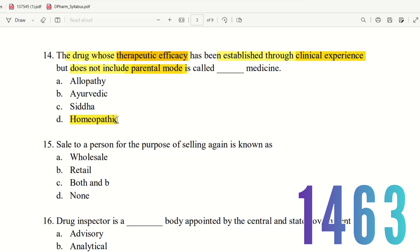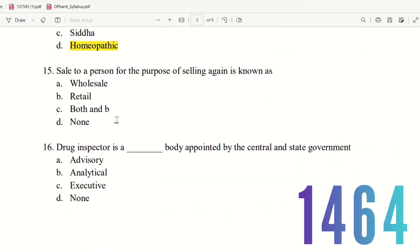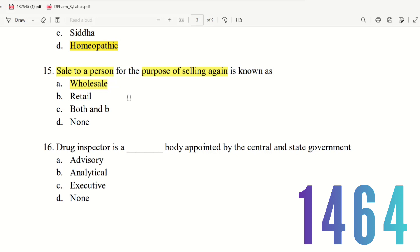Question 15: To sell to a person for the purpose of selling again is known as what? The choices are wholesale, retail, both A and B, or none. A wholesaler sells for the purpose of selling again, whereas a retailer sells directly to the end customer. So the right answer is option A — wholesale. That completes the 15 questions in Part 1.